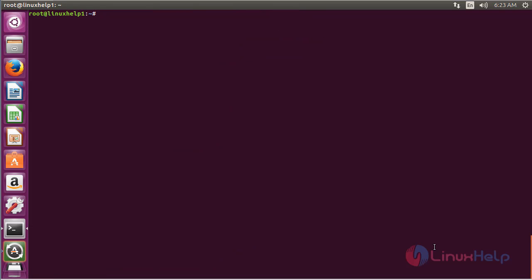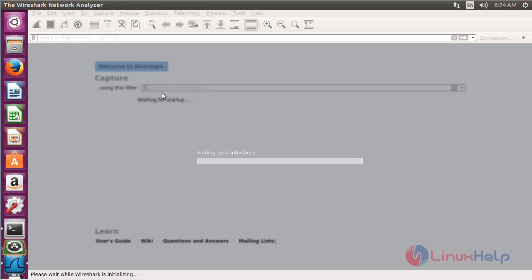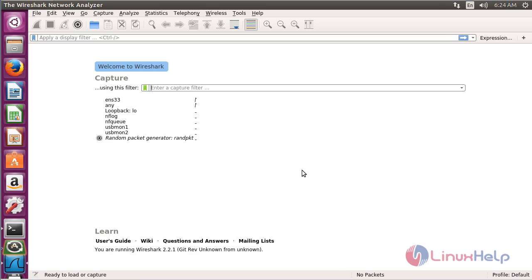For starting Wireshark on Ubuntu 16.04, type wireshark on the terminal and press Enter. Here you can see that Wireshark has been opened.